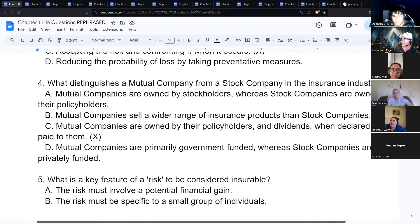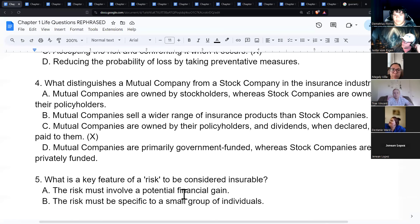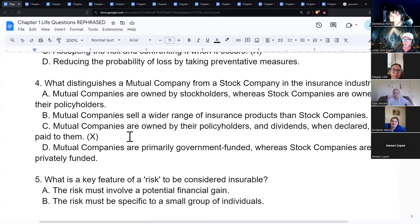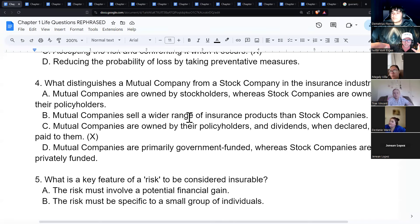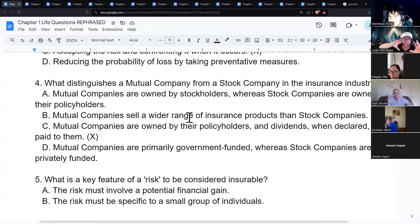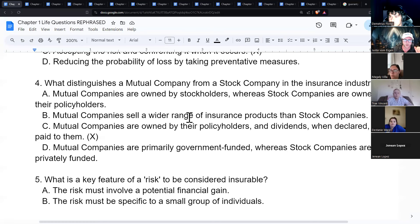What distinguishes a mutual company from a stock company? Mutual companies are owned by their policyholders, and dividends when declared are paid to them. A stock company is owned by stockholders — it's traded on Wall Street, so you can go buy a piece of that company.